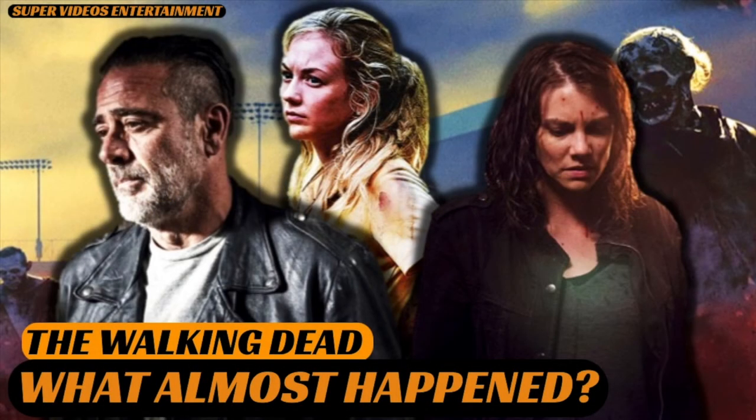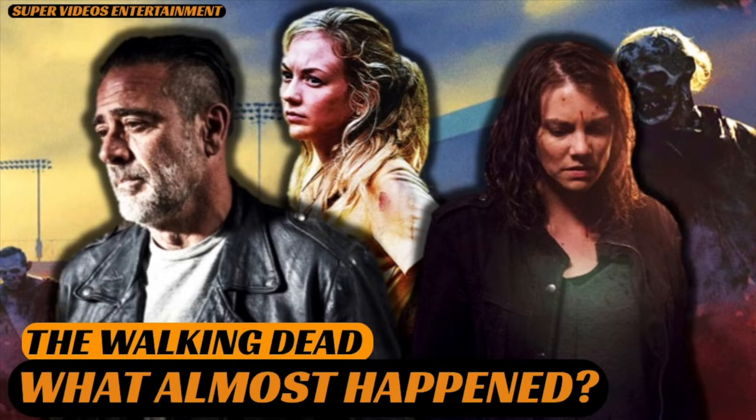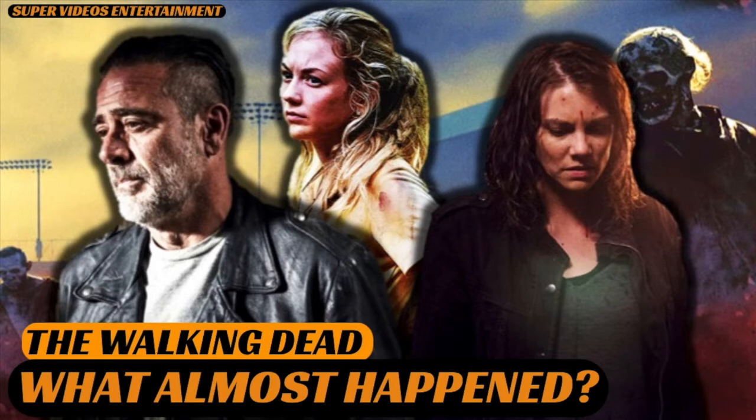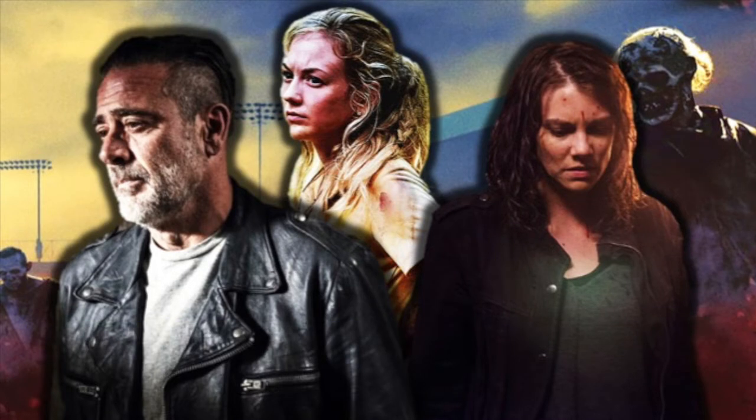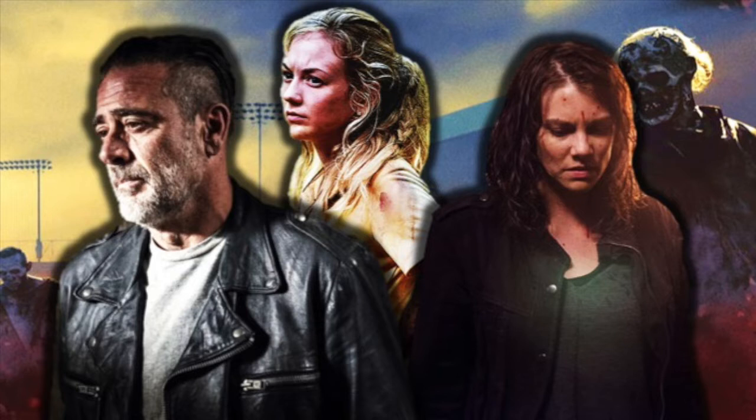It's Ash from Supervideos back for another video for The Walking Dead. This is going to be a fun one. We're going to look at a few articles that came out recently based on interviews where the cast and crew talked about things they wanted to do in past seasons of The Walking Dead which just didn't happen. That's why I called this video what almost happened.